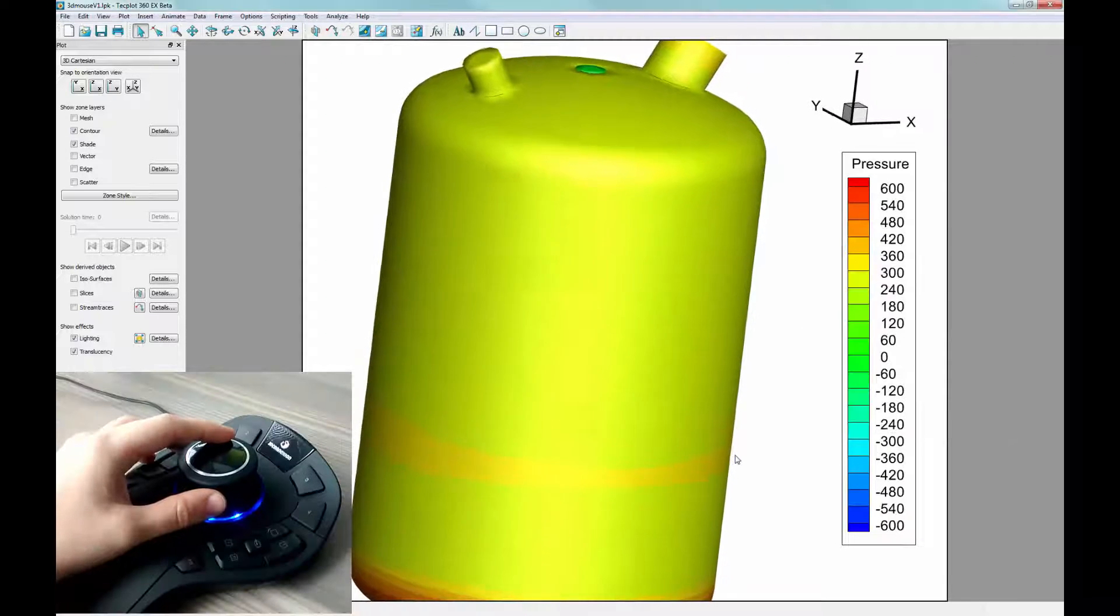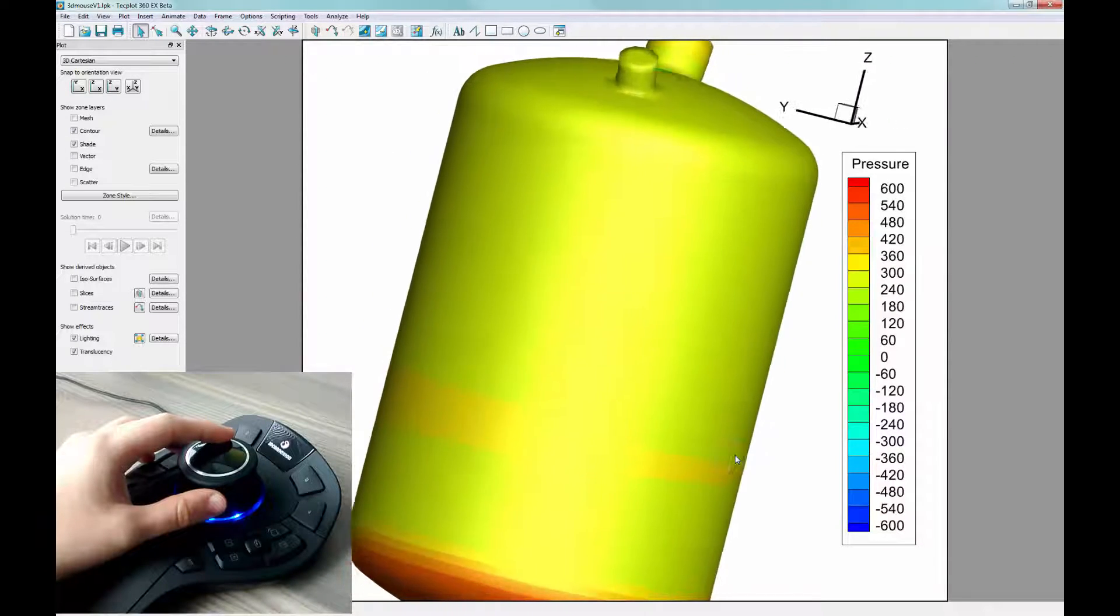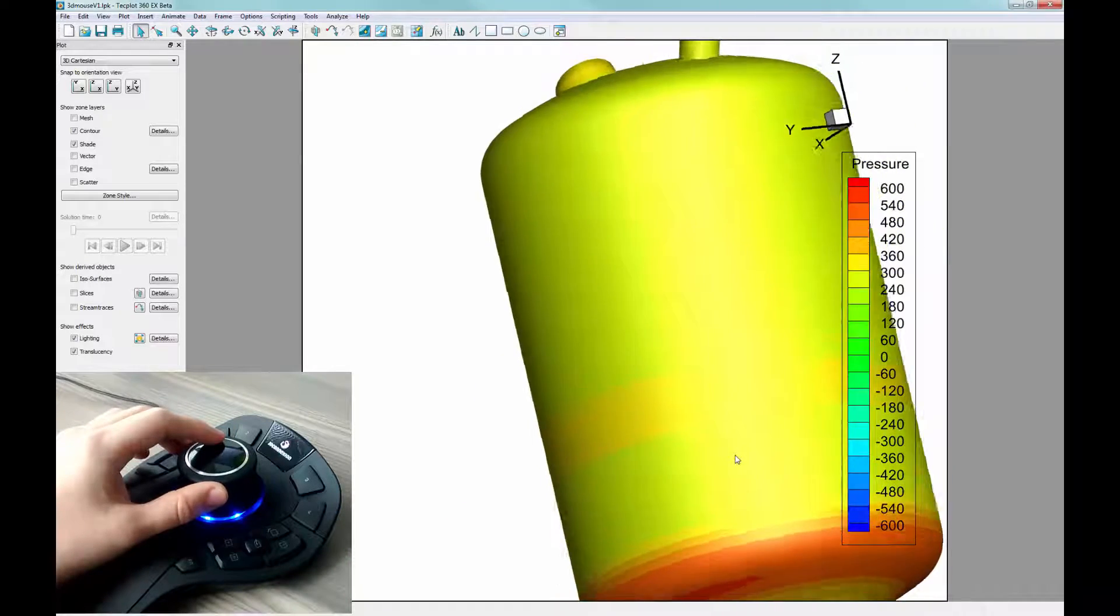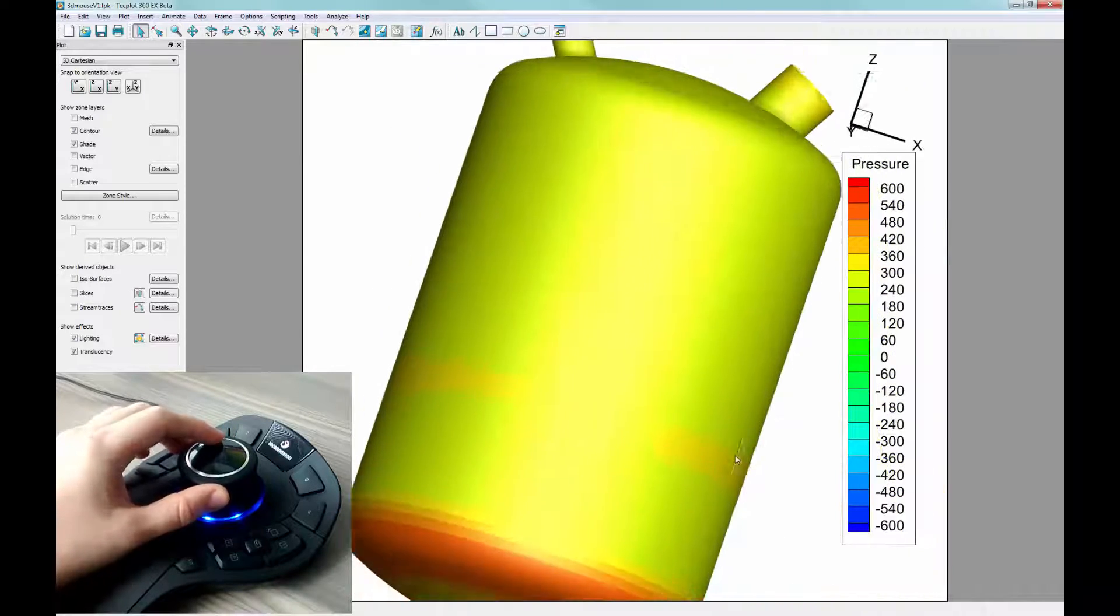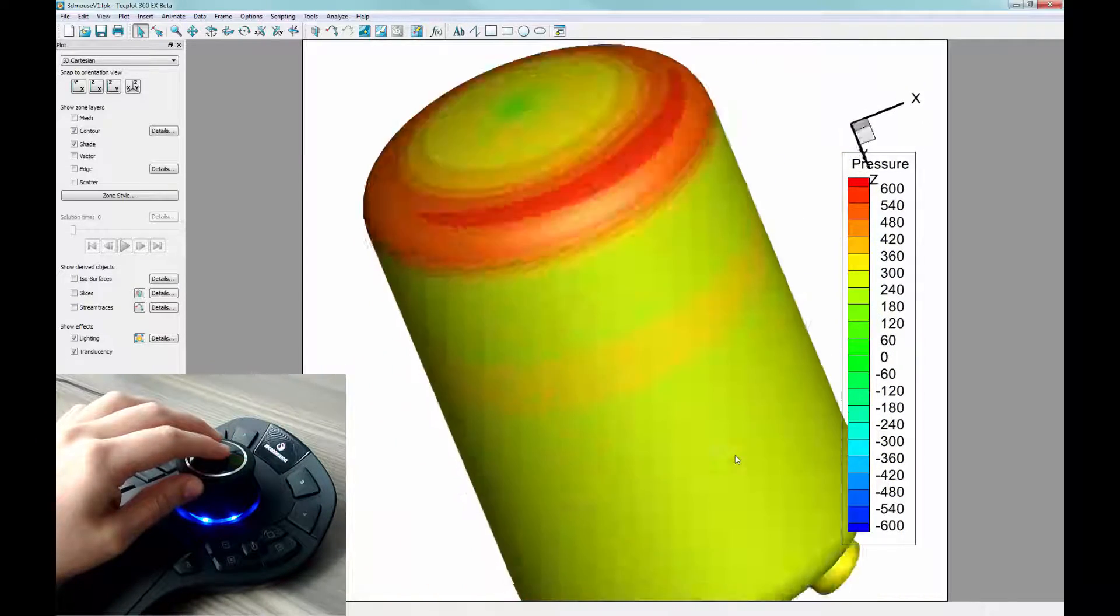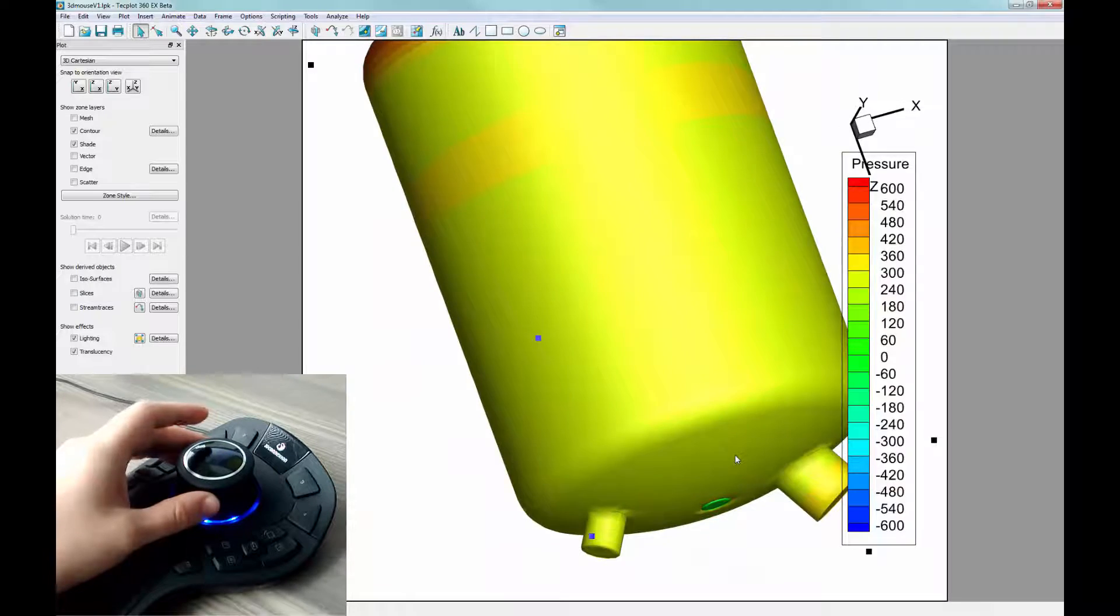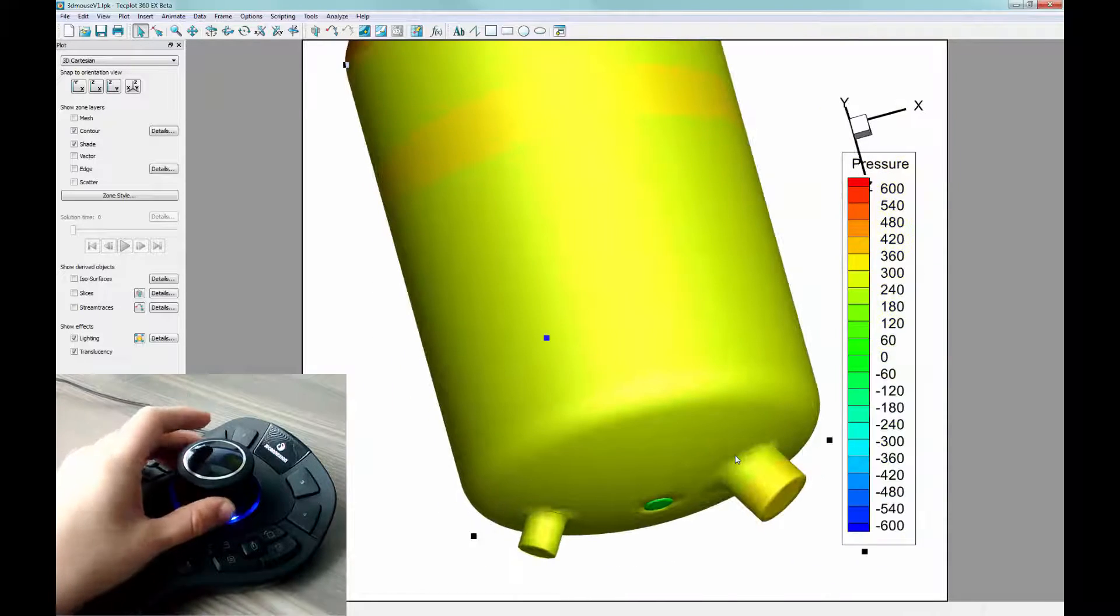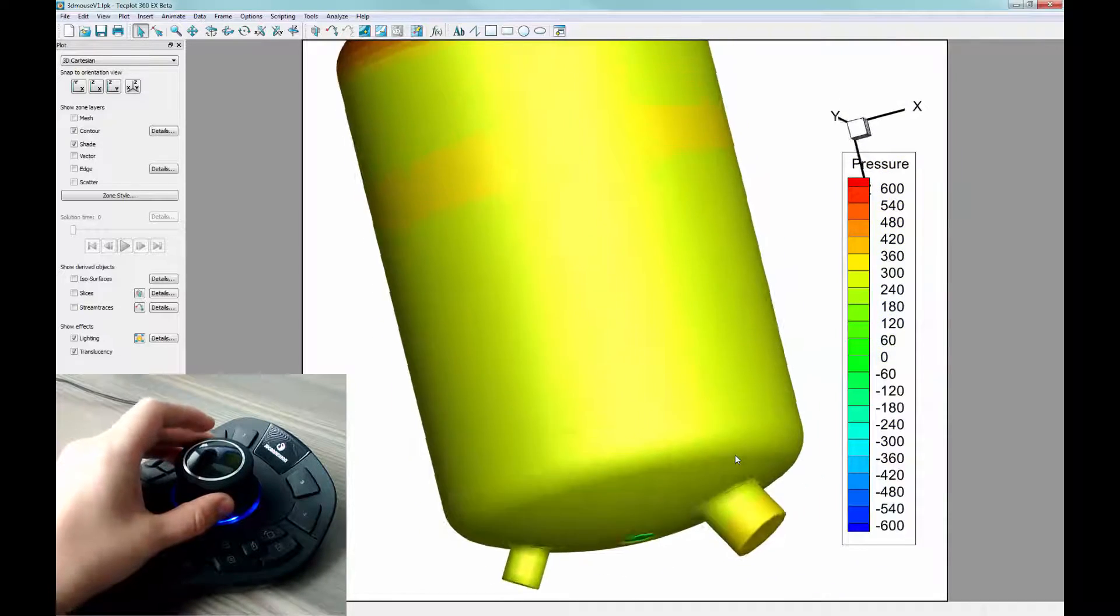As we can see here, as I rotate the knob, only one axis of motion is moving at a time. This is helpful for newer users, as it gives a simple way to learn the actions of the mouse.